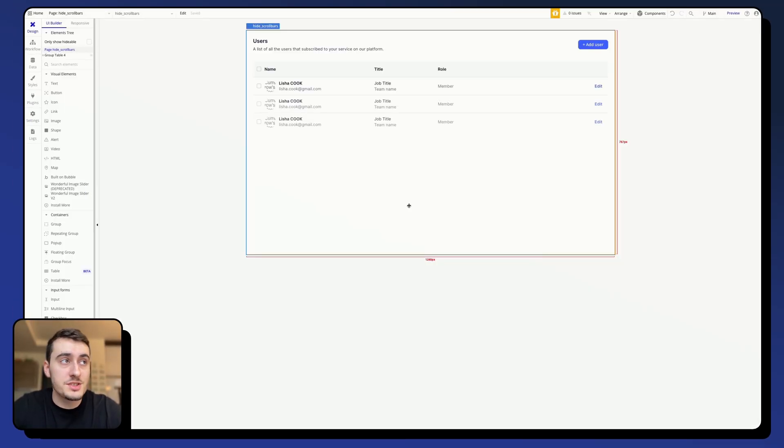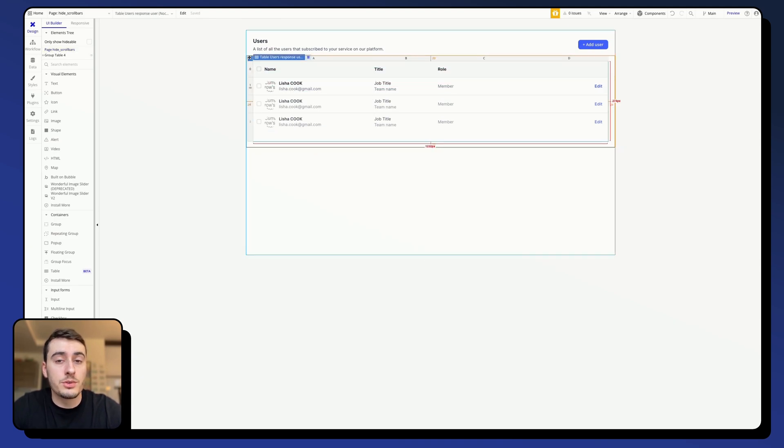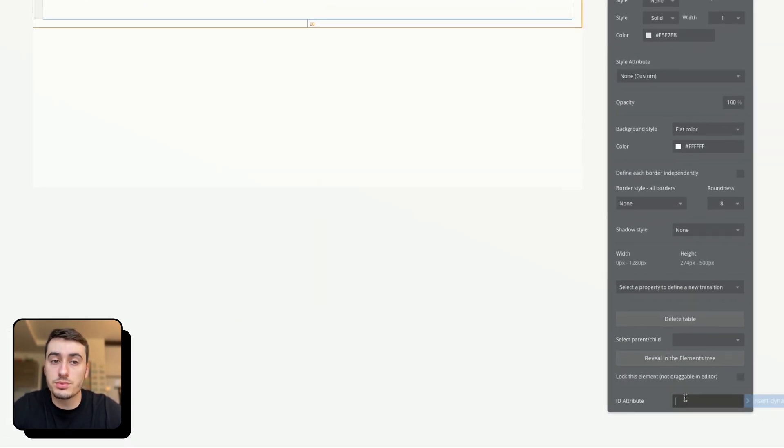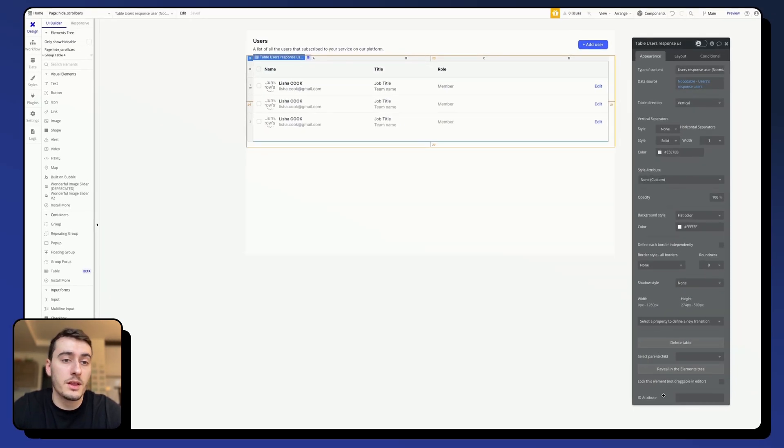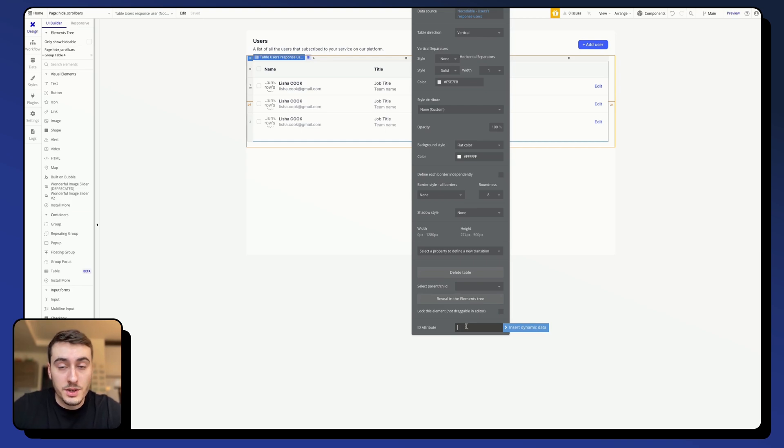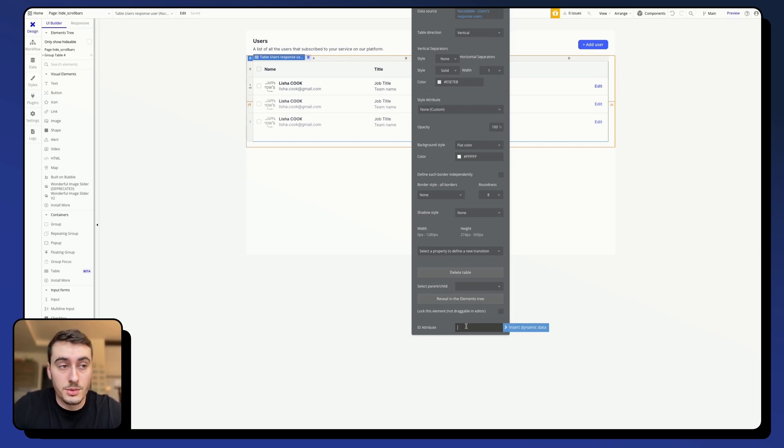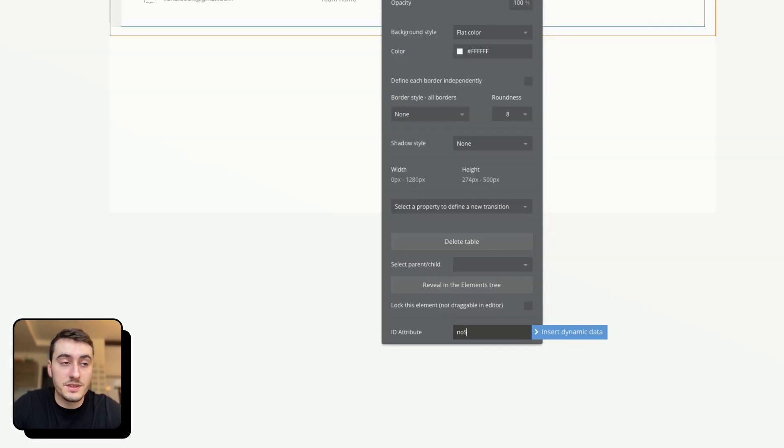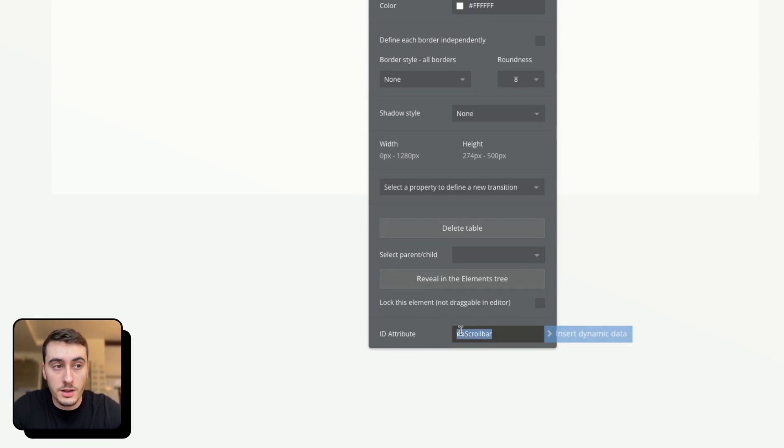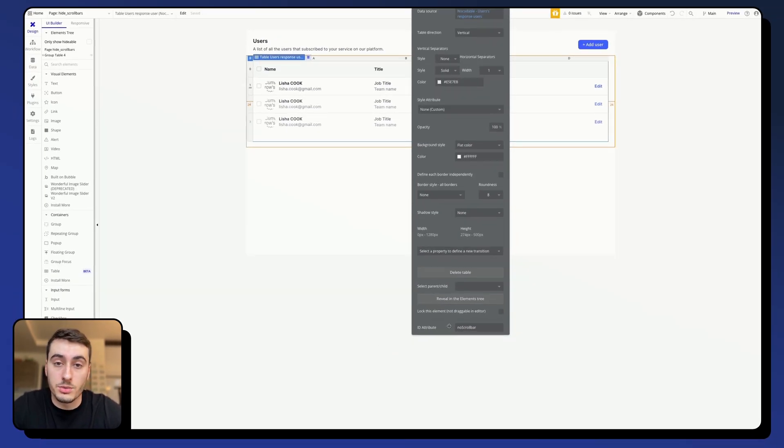Now that this option is activated, when we go to your table element, or your repeating group, or your group, you can see that you have a new input at the bottom of the property panel. The input is called ID attribute, and it is very important because it will enable us to give an HTML attribute to this element so that we can target it with some code. So go ahead and give an attribute to this element. In this case, I'm going to give it a name of no scrollbar, but you can choose whatever ID you want.